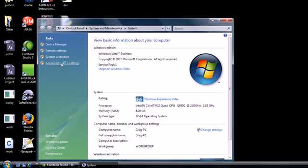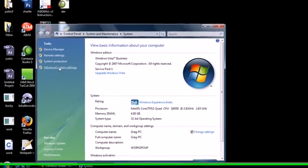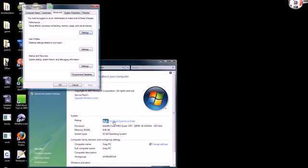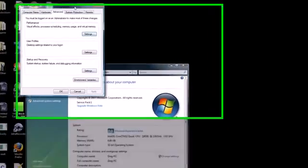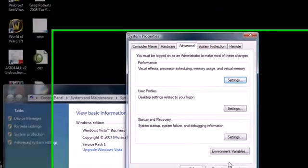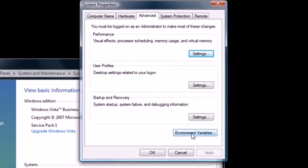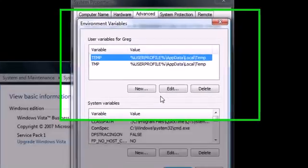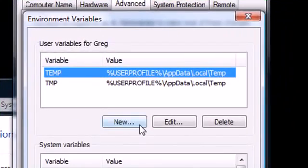You're going to see something in your system properties called Environment Variables. Go ahead and click that. Pay attention to what I'm going to do here. What we want to do is create a new user variable, so go ahead and click New.